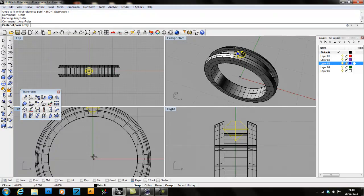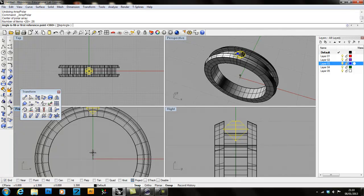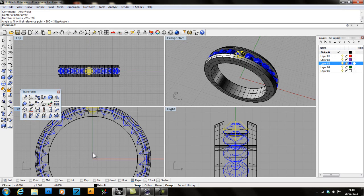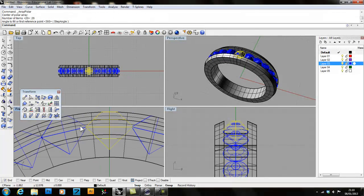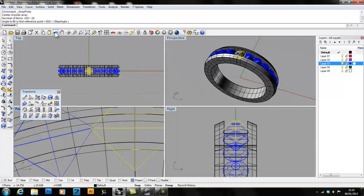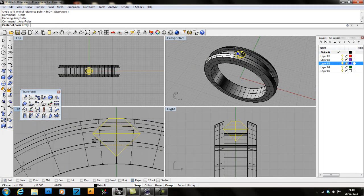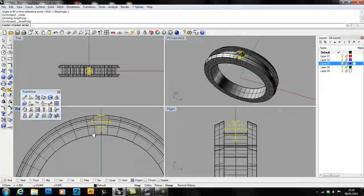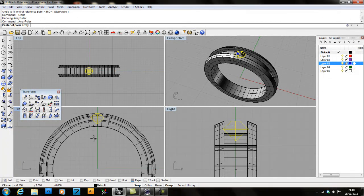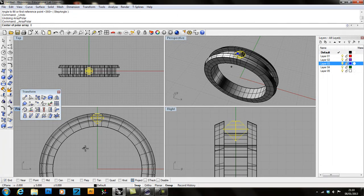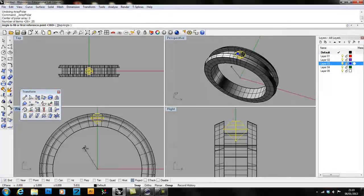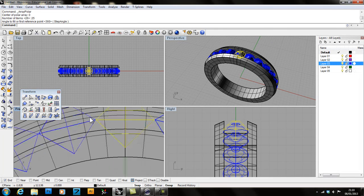This time, place my center of polar array at the center. And I'll use my number of items. Let's try it maybe 26. Angle to fill 360 degrees. Alright, now in this case, that's too many. You can see that the stones are actually overlapping. So I'll undo it one more time. And I'll try one more. This time, I'm actually a lot closer. I can actually save myself having to zoom in back and forth here by just using zero for my center of polar array. And I'll use 25 items now. And I'm going to fill in 360. Much better.